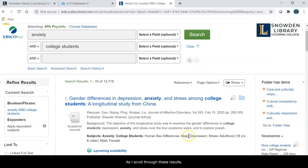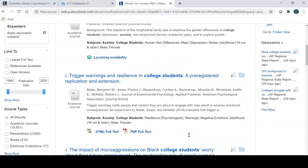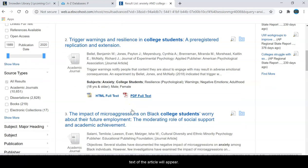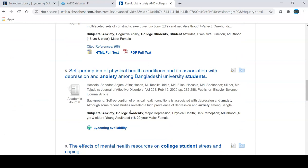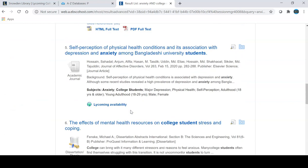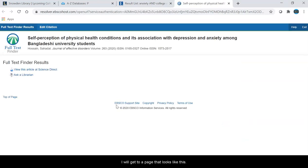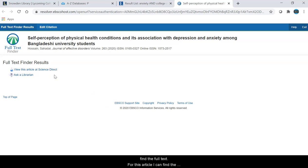As I scroll through these results, you will notice that sometimes you see links to the full text, and if I click on these links the full text of the article will appear. For other articles you will not see the linked full text, but you will see Lycoming availability, and if I click on this link I will get to a page that includes information on where I can find the full text.